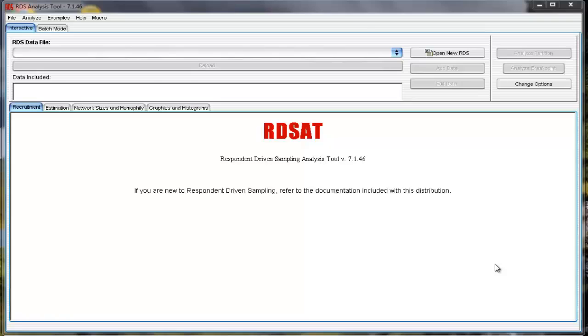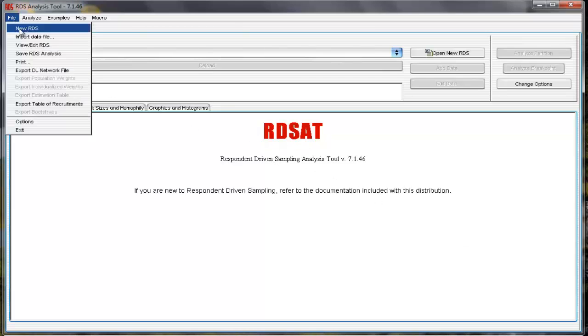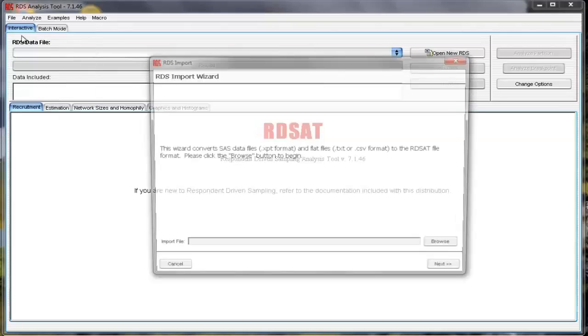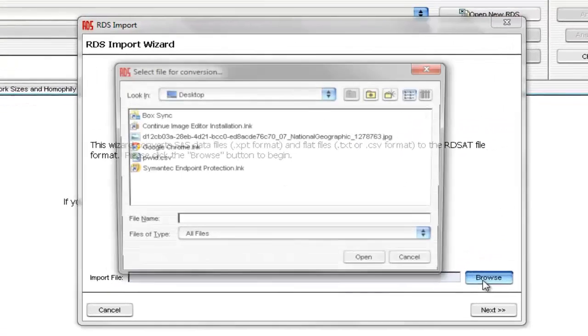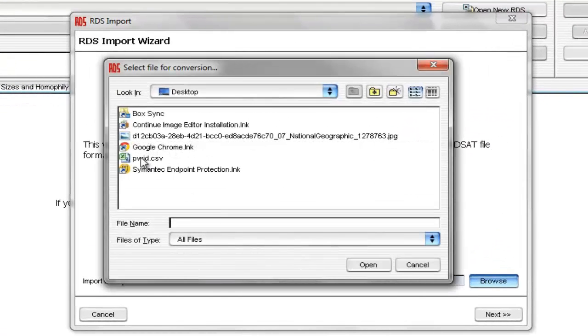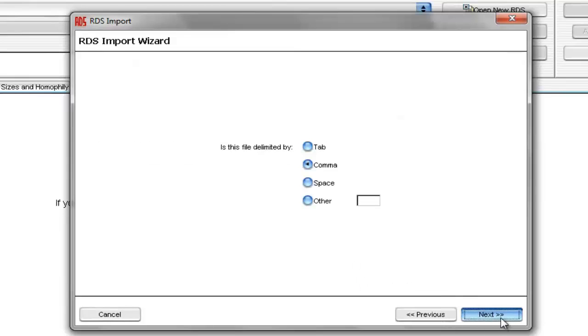In this example, we'll be loading a comma-separated value file, or CSV file, of data from a sample of people who inject drugs, or PWID. We already have RDSAT open. To import the CSV file, select File, Import Data File, and then browse for the CSV file. Select it, and select Open, and then select Next.